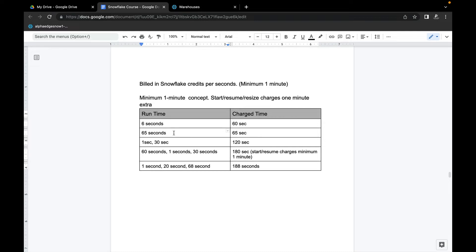The second scenario: if you have a warehouse that started and ran for 65 seconds, you will be charged straight 65 seconds — no complicated calculation here.